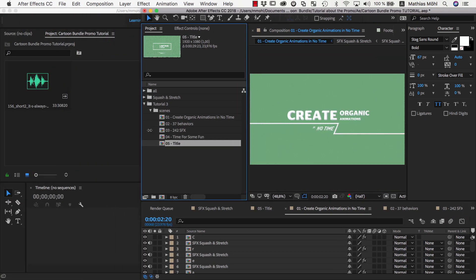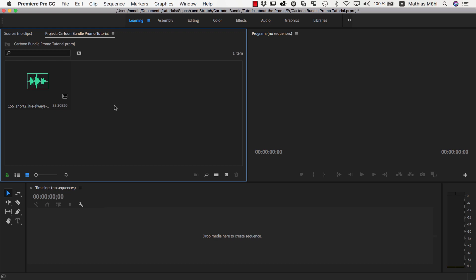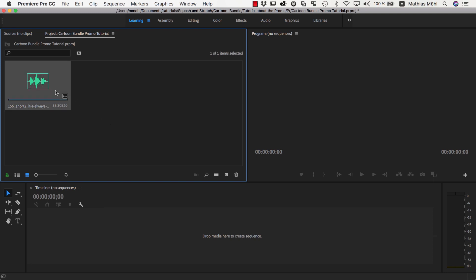Today we first start in Premiere Pro to take care of the general timing, in particular to make sure that everything fits well to the background music and that the pacing feels well. We'll do this in Premiere Pro, since compared to After Effects, everything is a bit more interactive and optimized for real-time playback. So here I have an empty Premiere Pro project, where I only imported my background music so far, which has been kindly provided by PremiumBeat.com.